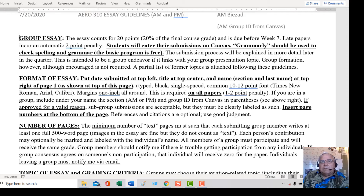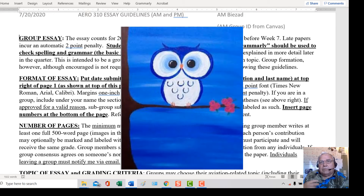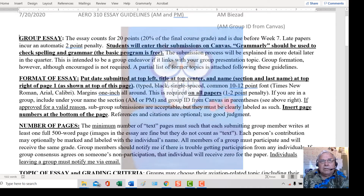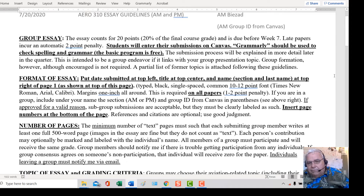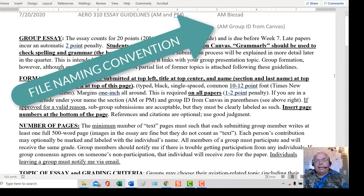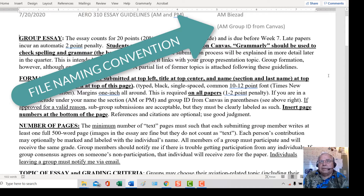You can put images if you like, but they don't count as text. You can mark each person's contribution if you like, but all members of the group should participate. The naming convention is to start with either AM or PM in capital letters depending on your section, followed by your group number.